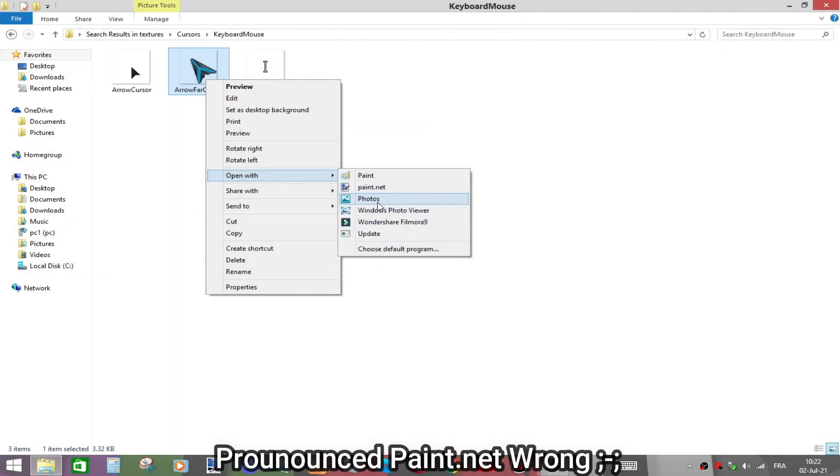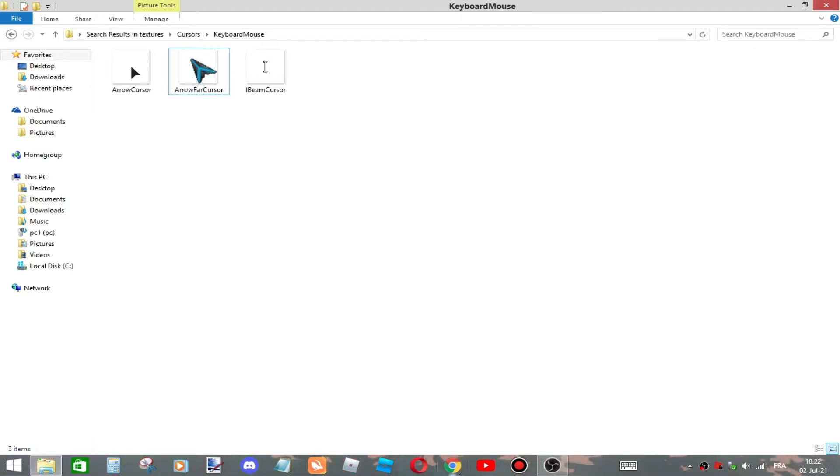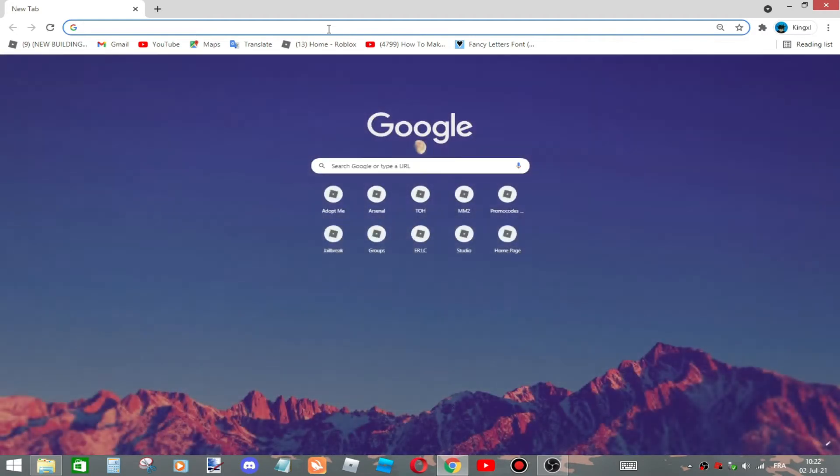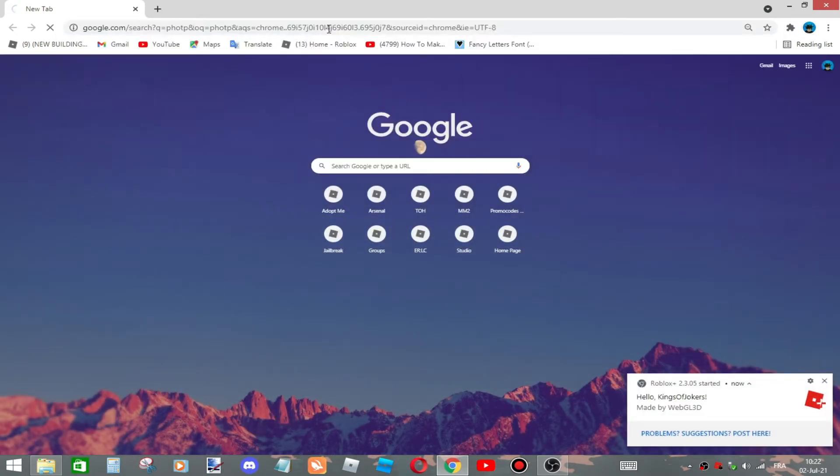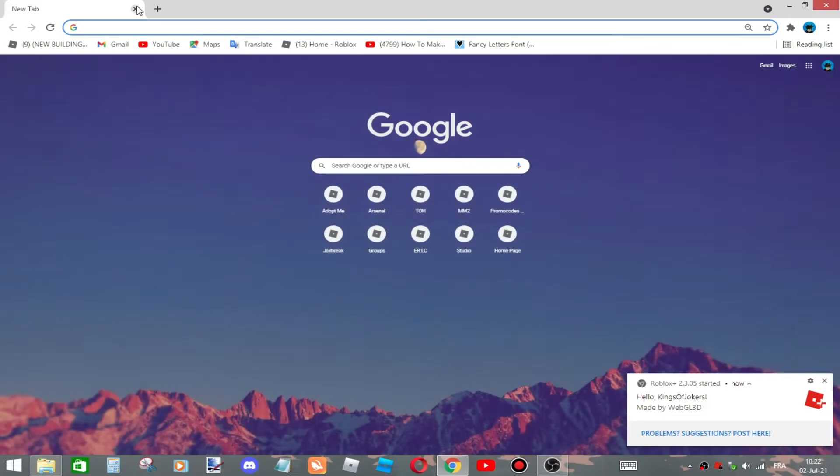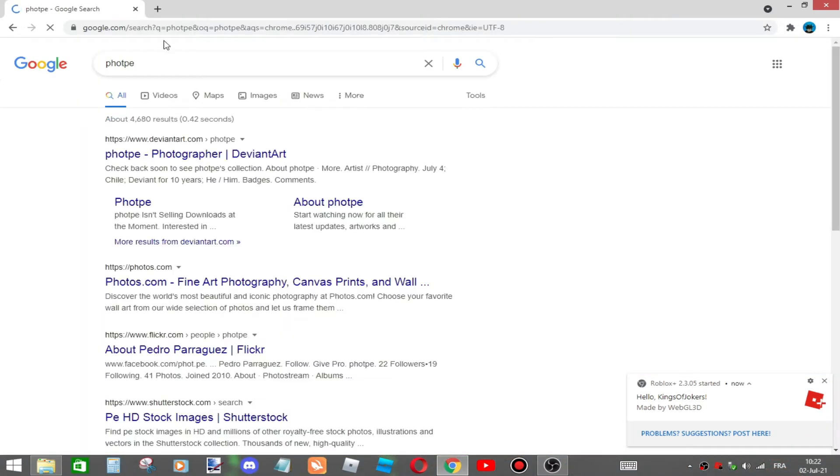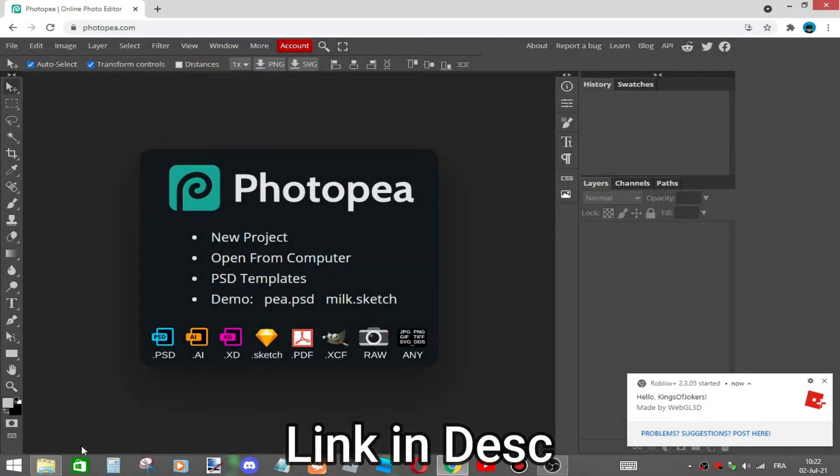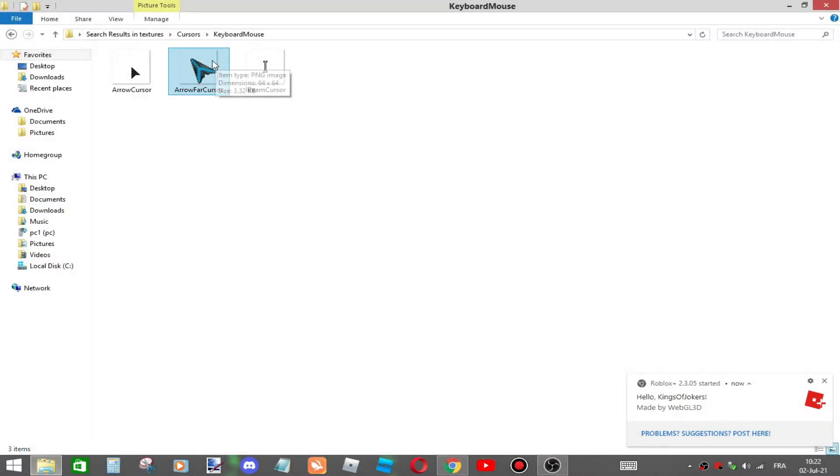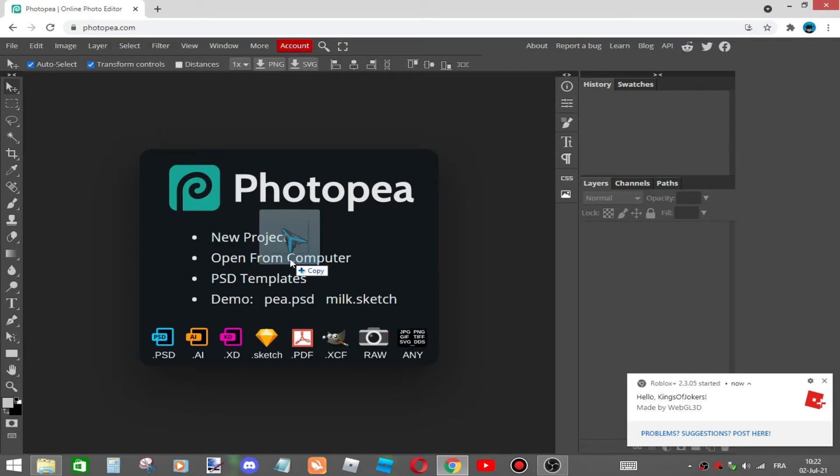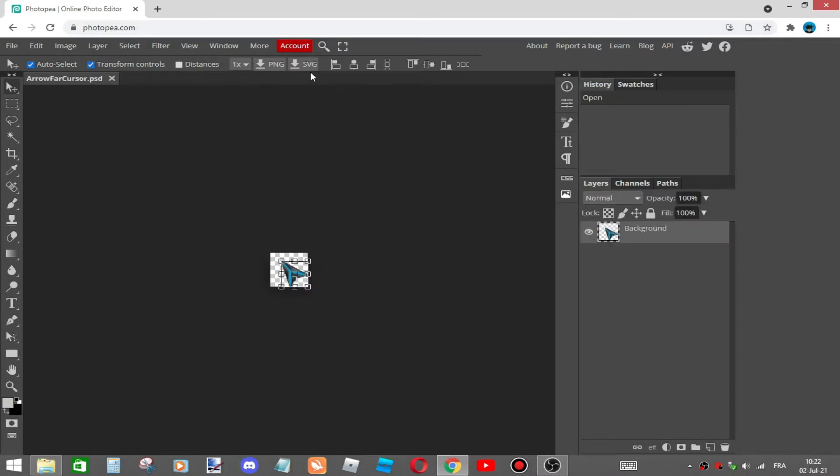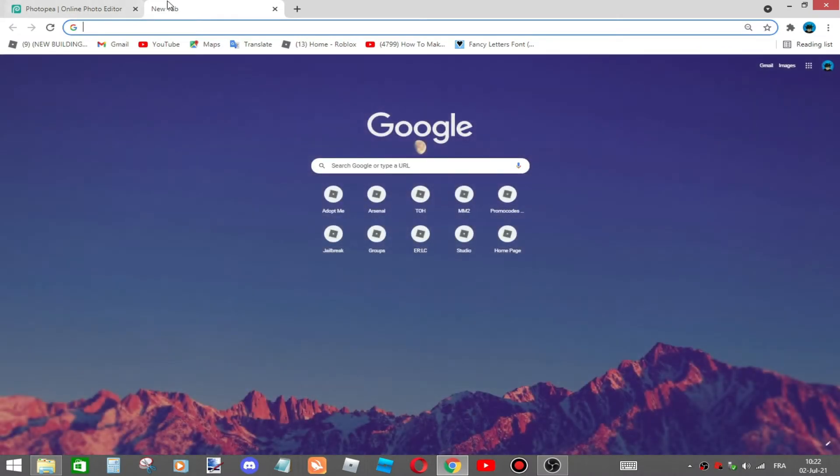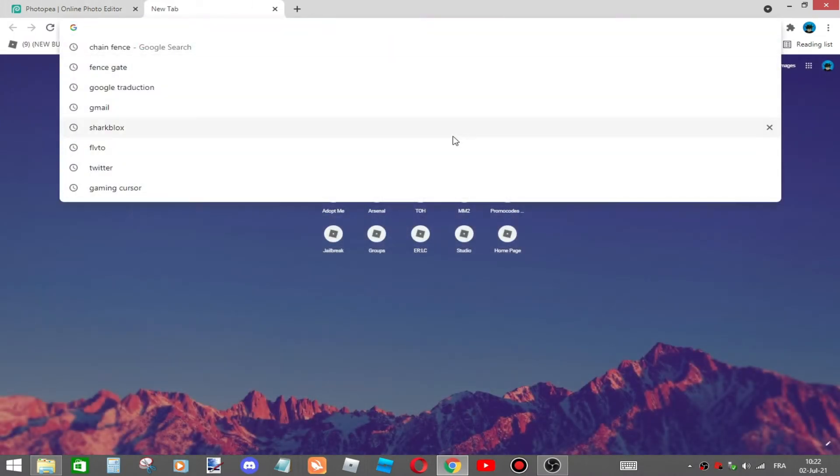But for now, what I'm going to do is go to Google and type Photopea. The link is going to be down below in the description. Then what I'm going to do is drag that mouse over there like that. Now if you want to get a custom mouse, all you have to do is just go to Google and type cursor.